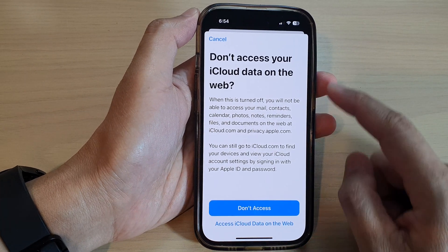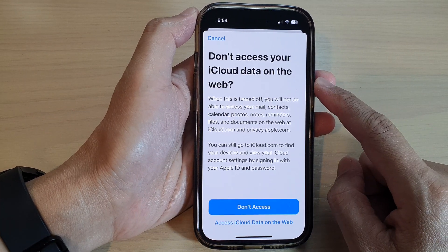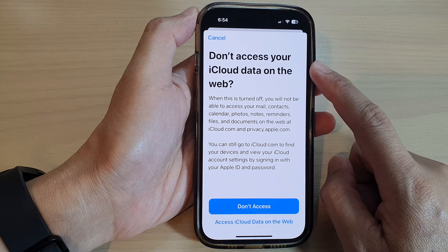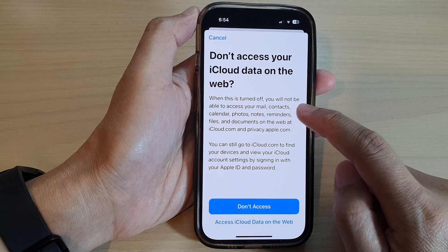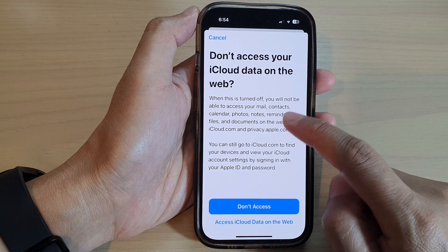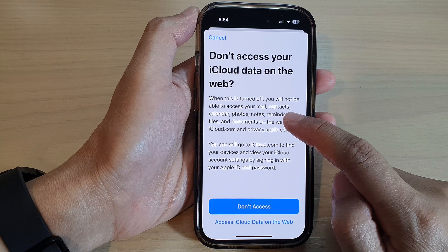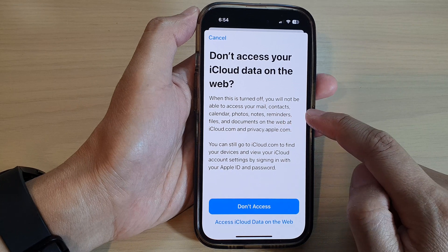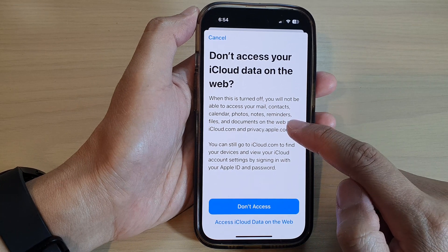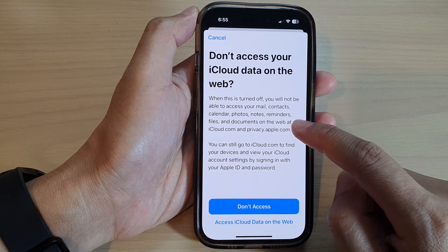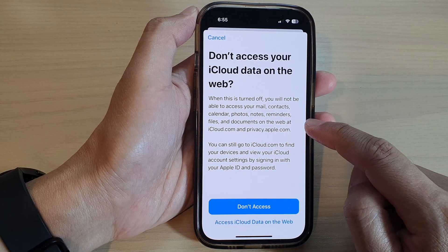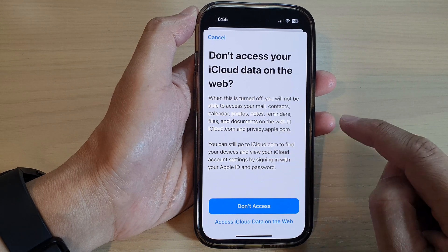So if you switch it off, you won't be able to access your iCloud data on the web. When this is turned off, you will not be able to access your mail, contacts, calendar, photos, notes, reminders, files, and documents on the web at iCloud.com.